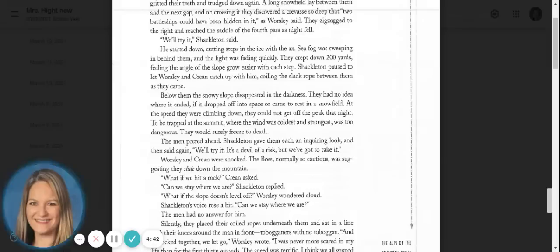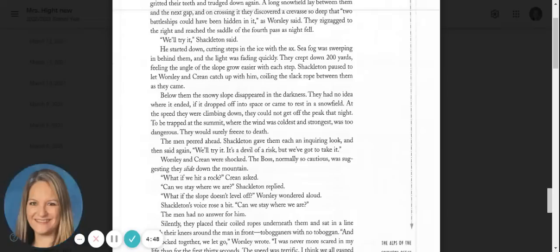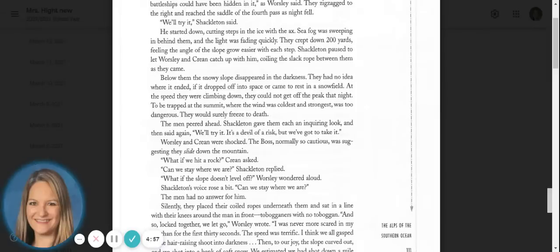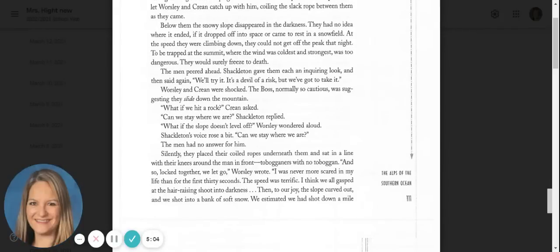Below them, the snowy slope disappeared in the darkness. They had no idea where it ended, if it dropped off into space or came to rest in a snowfield. At the speed they were climbing down, they could not get off the peak that night. To be trapped at the summit, where the wind was coldest and strongest, was too dangerous. They would surely freeze to death. The men peered ahead.